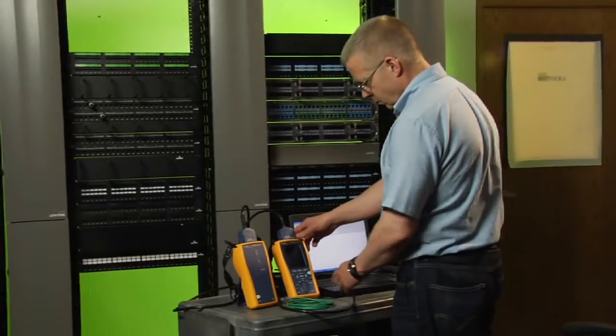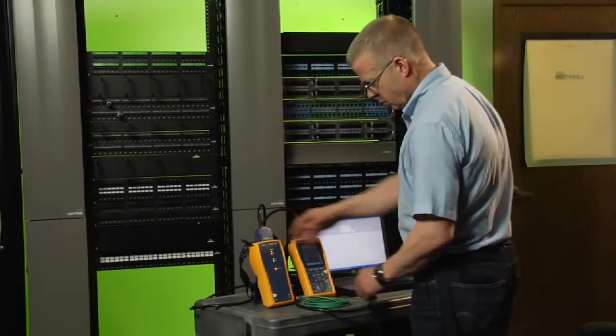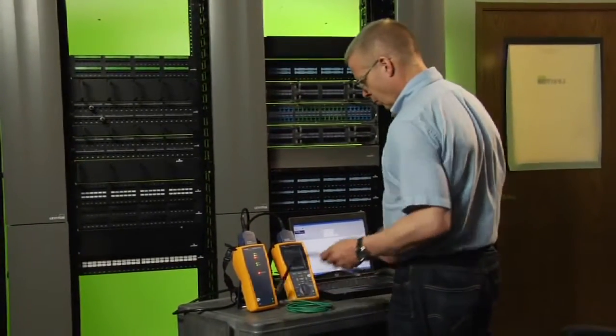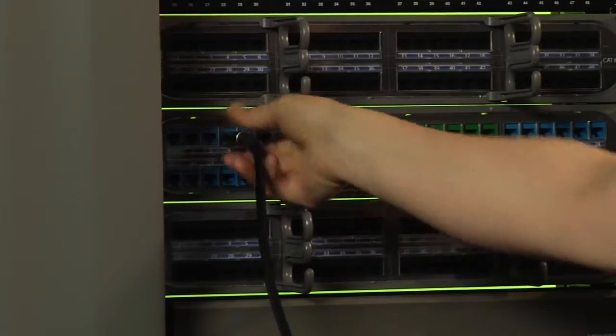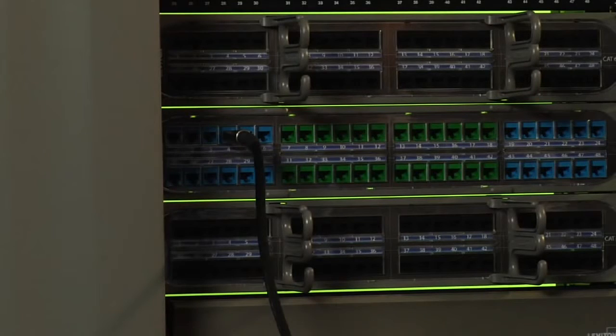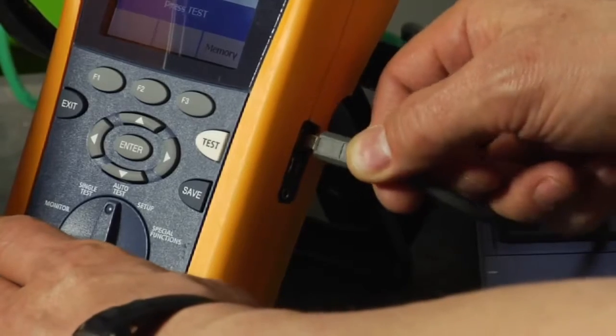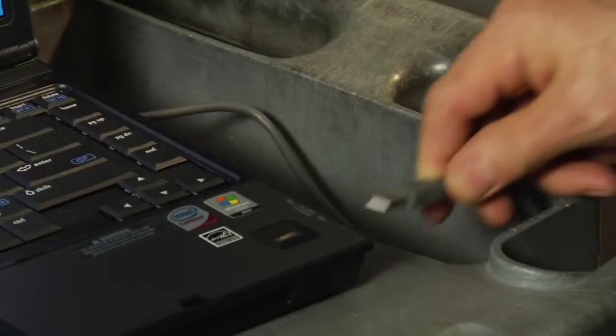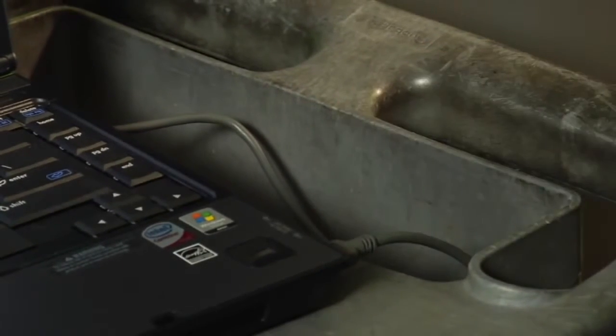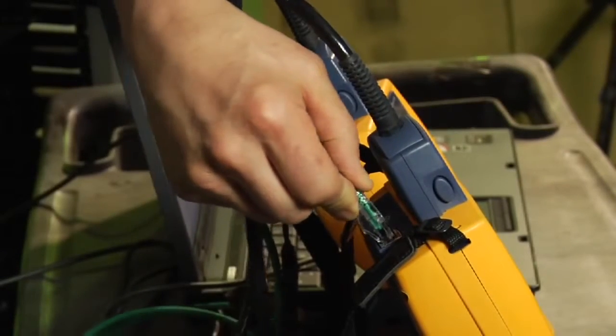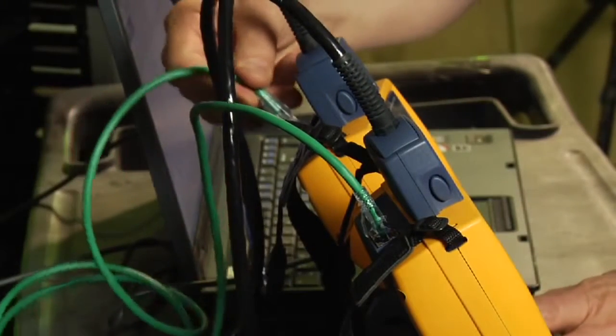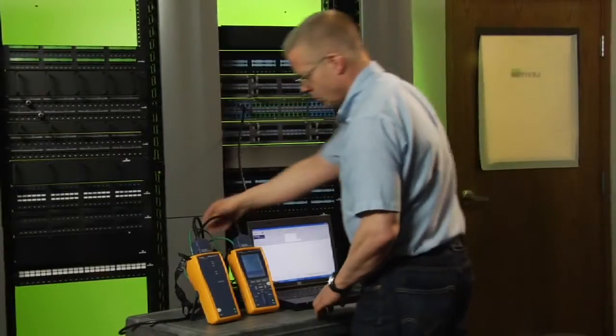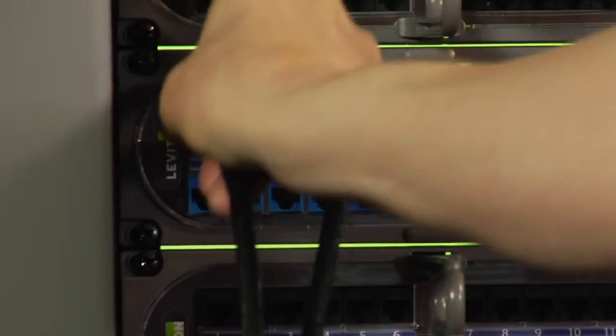Now that we've picked the links to test, we're ready to perform the test with the Fluke Networks DTX cable analyzer. First we connect the DTX main unit to the first victim link at the panel where it will stay until we've completed the near-end and far-end crosstalk testing from this end of the link. We also connect the DTX main unit to our laptop with a USB cable, because it's the laptop where all the calculations are performed and the results are stored. Next, we connect the alien crosstalk communication modules in the DTX main and remote units using a patch cord. Finally, we take the DTX remote unit and connect it to the first disturber link.